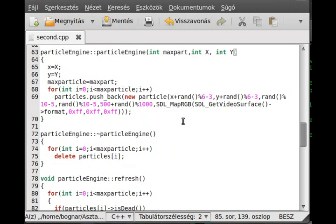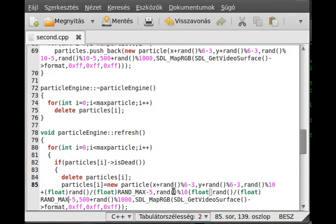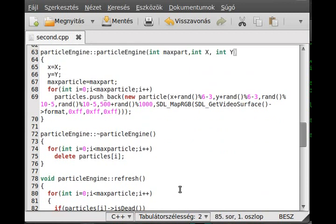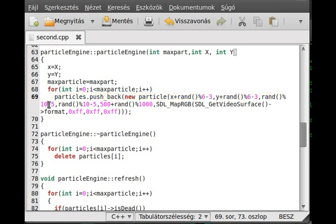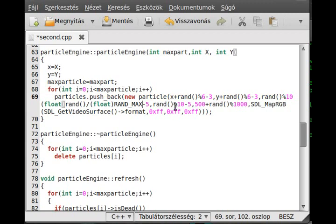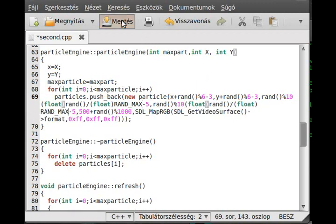We need to add this right where we create the particle — here, just creating it when an existing one is destroyed. These are the initially initialized particles. I make it here and add it here.